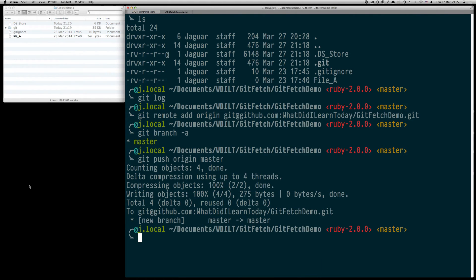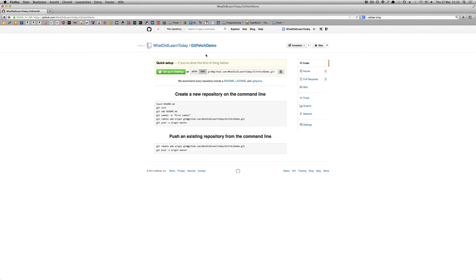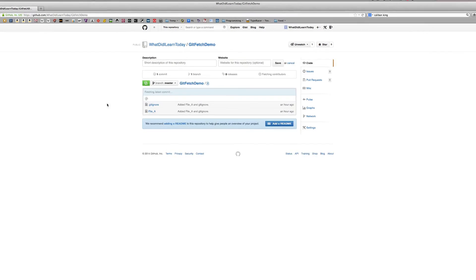Now let's go back to the GitHub page and see what happened. We are seeing that both files have been committed and everything seems to be in sync right now.